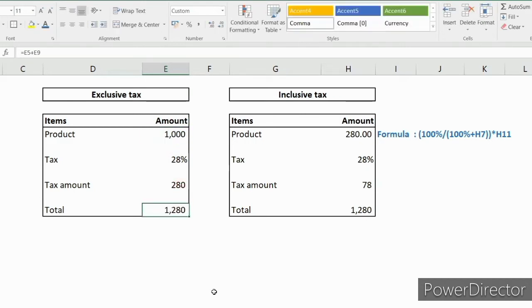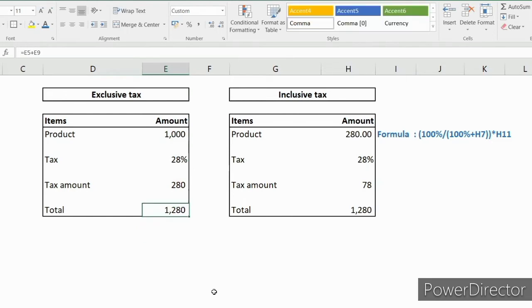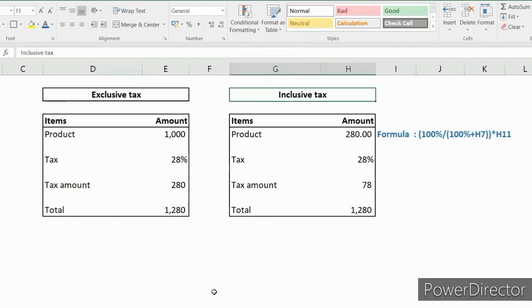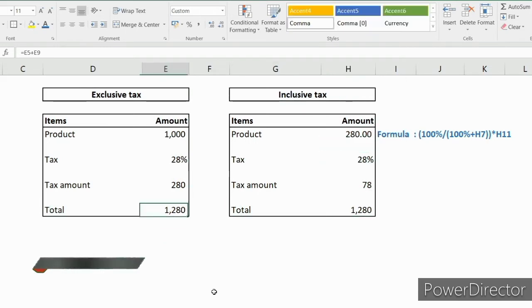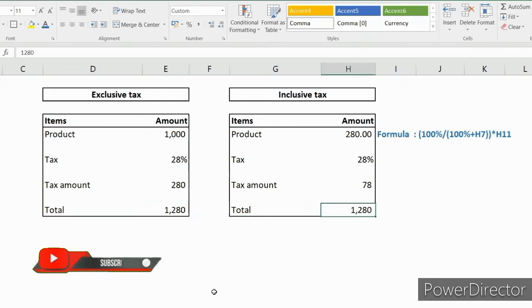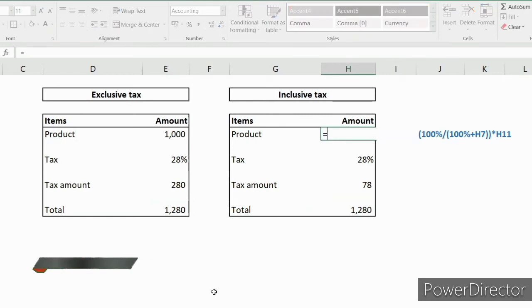Then the total is tax amount plus product amount. Total amount is 1,280. Now for inclusive of tax, here we know the total amount and the formula should calculate what is the value of the product.